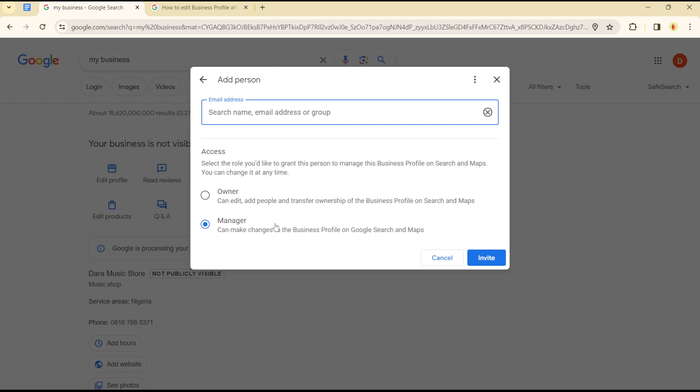whether you want to add them as a manager or as an owner. Once you do, click on 'Invite,' and the person will get the email with the invite to respond to, to become a manager or co-owner of your business.